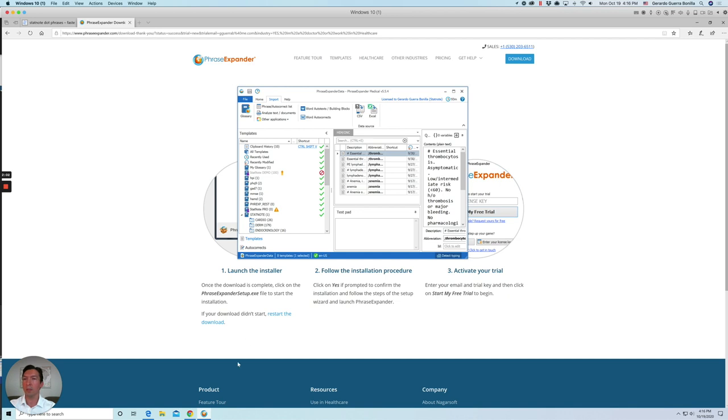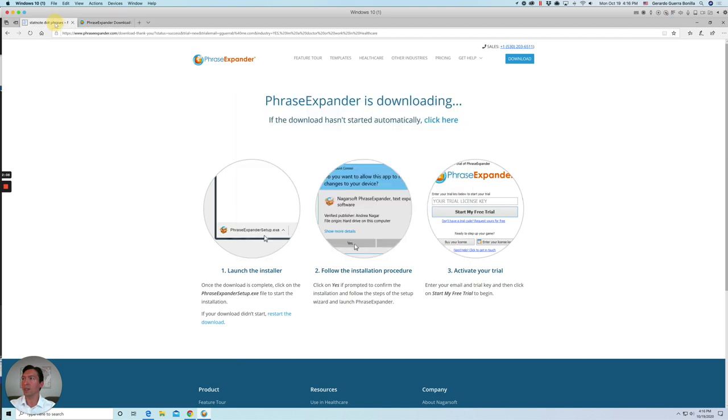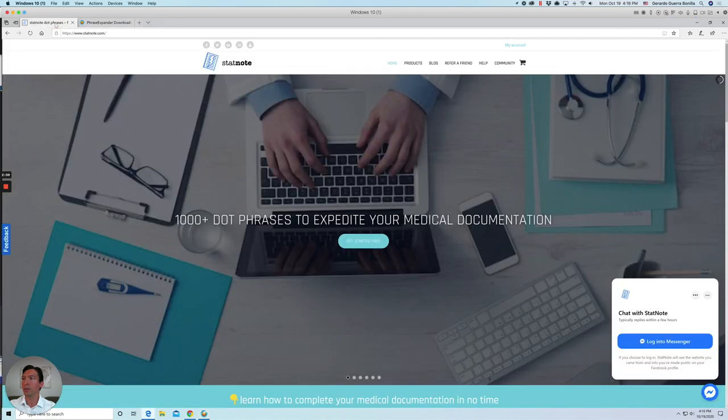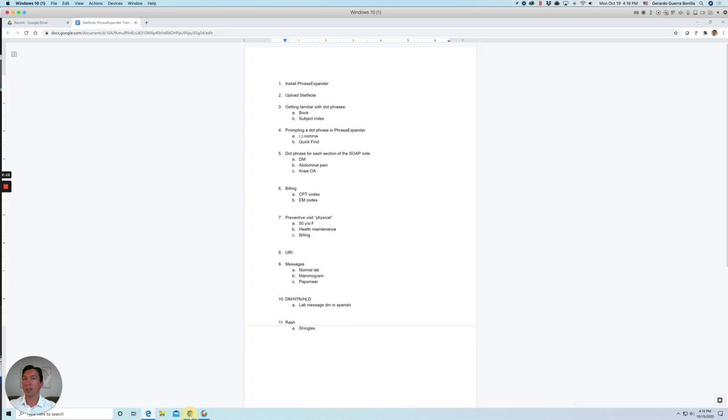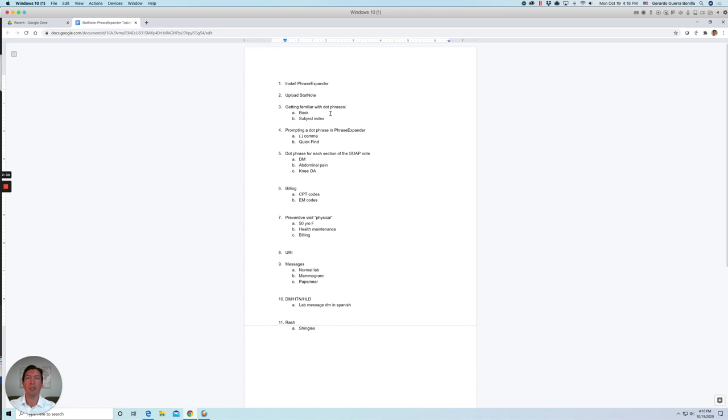So I'm going to open a Google Docs to help guide this tutorial. So we already installed it, uploaded it to StatNote. Now there are over a thousand dot phrases. So you can get familiar with all dot phrases using our book. You can get on Amazon and you can use Kindle Unlimited to get it for free.